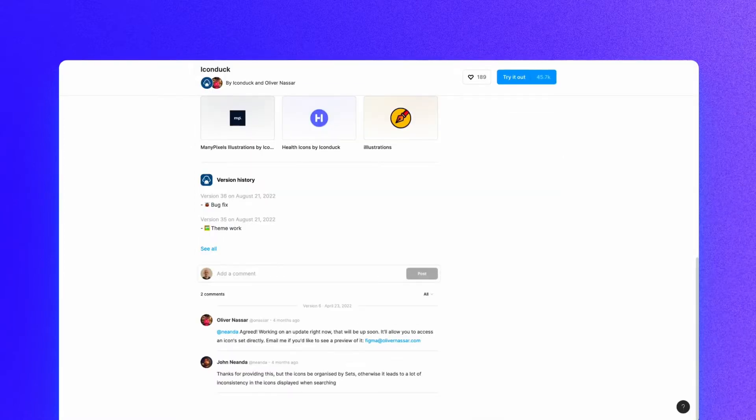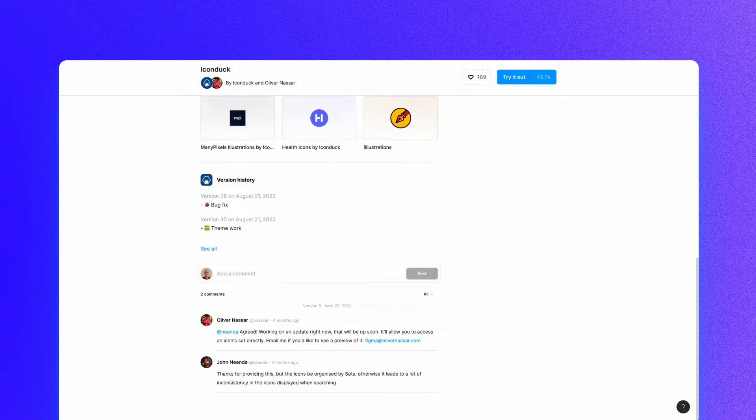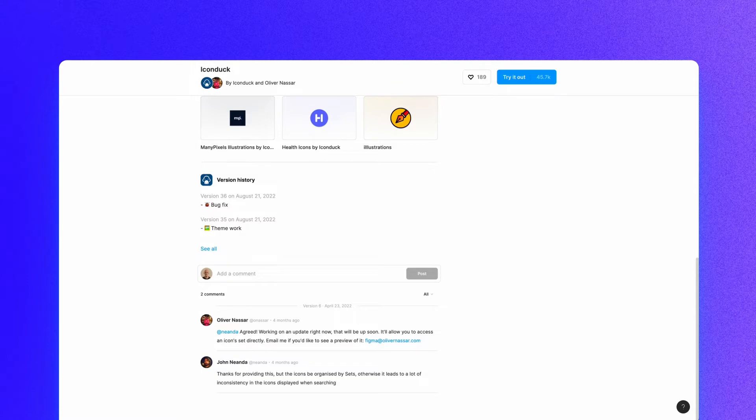If you scroll down you can also see other plugins that have been created by this person, version history, as well as any updates that have been made to the app, and comments. If you have something that you want the creator to change or maybe there's a bug, you can easily report that here.